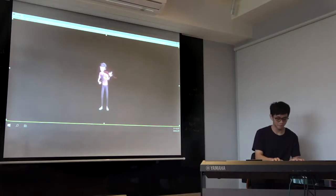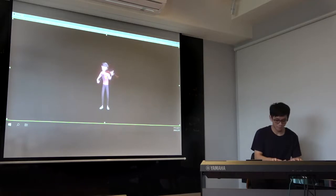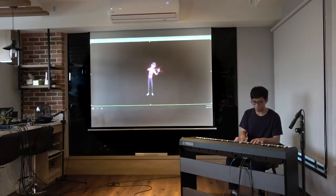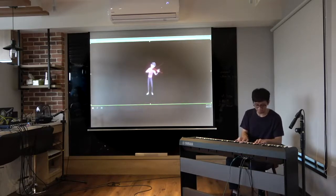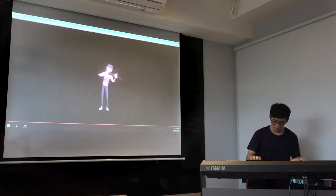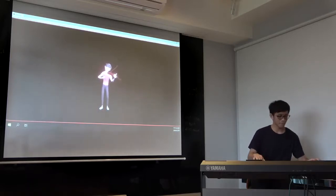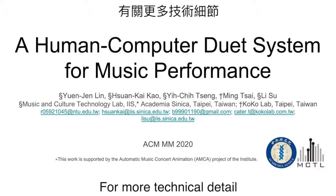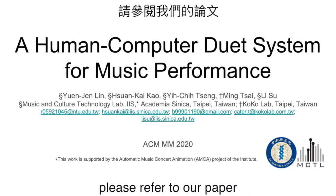Let's see our system in action. For more technical detail of how we implemented the whole system, please refer to our paper.